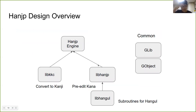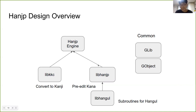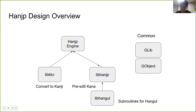Let's talk about some technical things. We are commonly using GLib and GObject in this project. One of our main goals is to implement the iBus HanJP engine. In the engine, it depends on libkkc for Kanji conversion. Then, by implementing the HanJP engine, we also produce a commonly usable library for general IME framework programming.